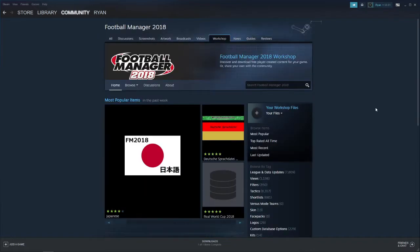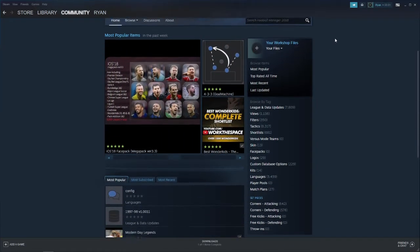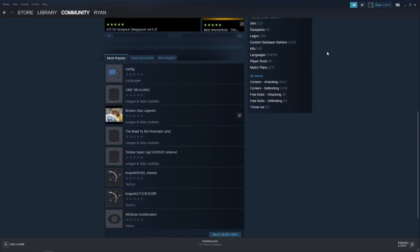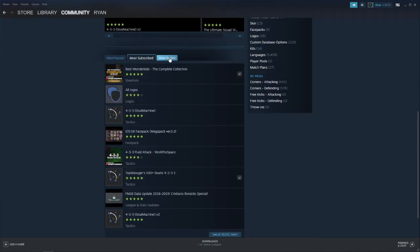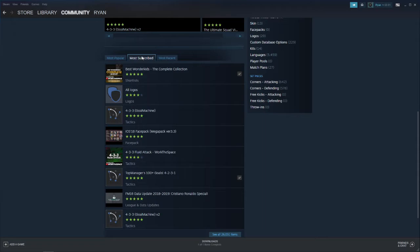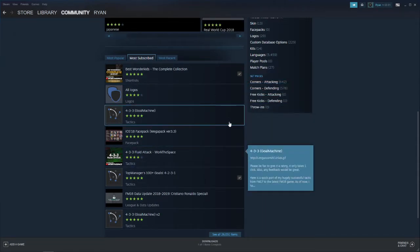Once you select the game, it will bring you over to the game page on your Workshop. As you can see, you can scroll down and you will see Most Popular, Most Subscribed, Most Recent, etc. How you go ahead and download these is, first of all, choose the one you want.